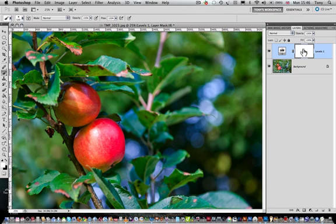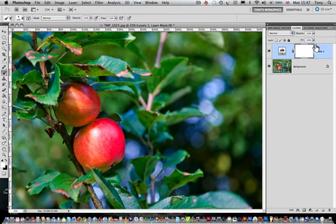For using the layer mask you must first of all click on it to make sure that the bounding box is around the edge of it, which means that it is now active for adjustments to take place.